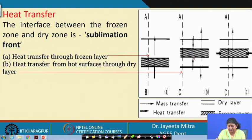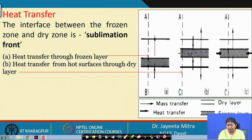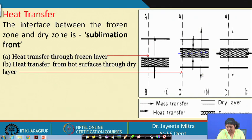The time requirement will actually be half because we are drying from both sides. When we reach the center, it will be dried from both sides. That is why mass transfer is in the reverse direction of the heat transfer.